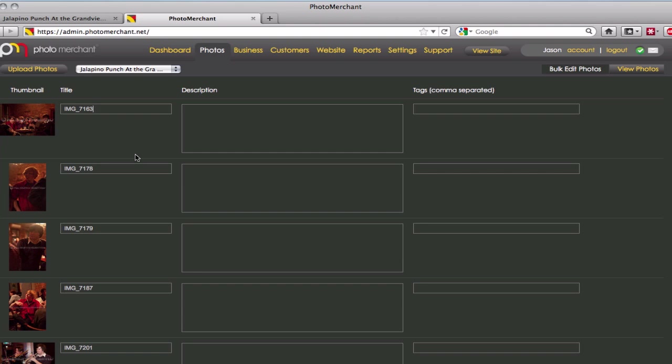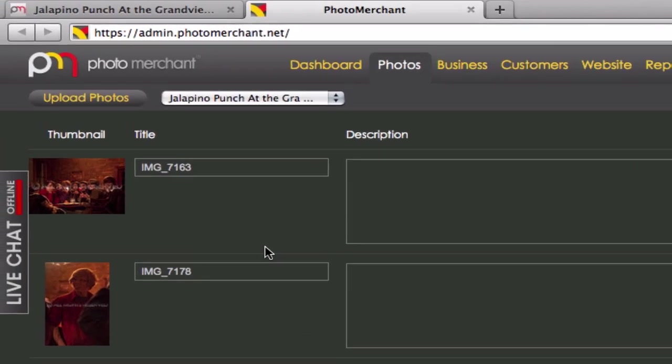and somebody said to you, hey where are the images between 7164 and 7177, and you have to explain to the client that those photos were too dark, too light, didn't capture the moment, too fuzzy, out of focus, etc.